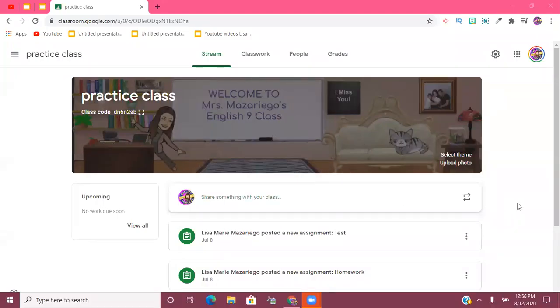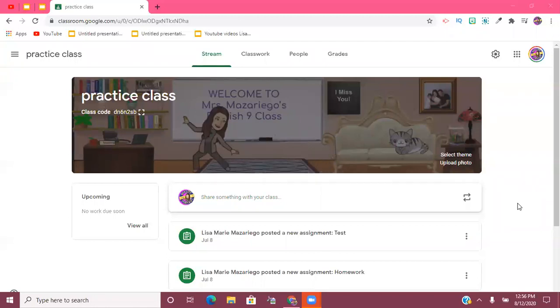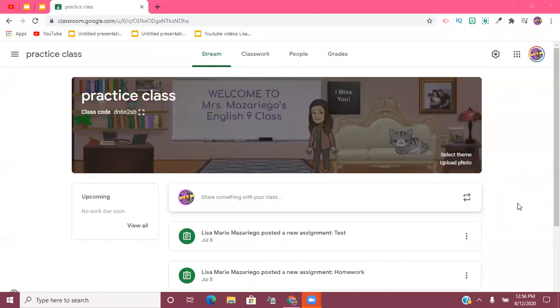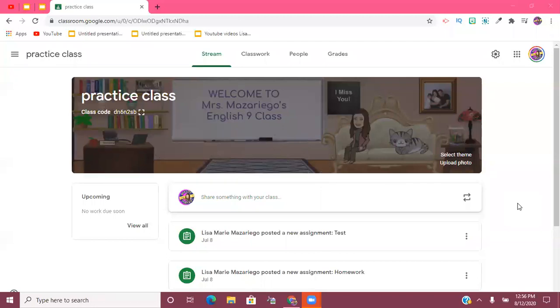Hey guys, it's Lisa here. Welcome back to my channel. In today's video, I'm going to be demonstrating a great time-saving technique that you can use if you're utilizing Google Classroom as your platform for teaching this upcoming school year, and that is scheduling your assignments.